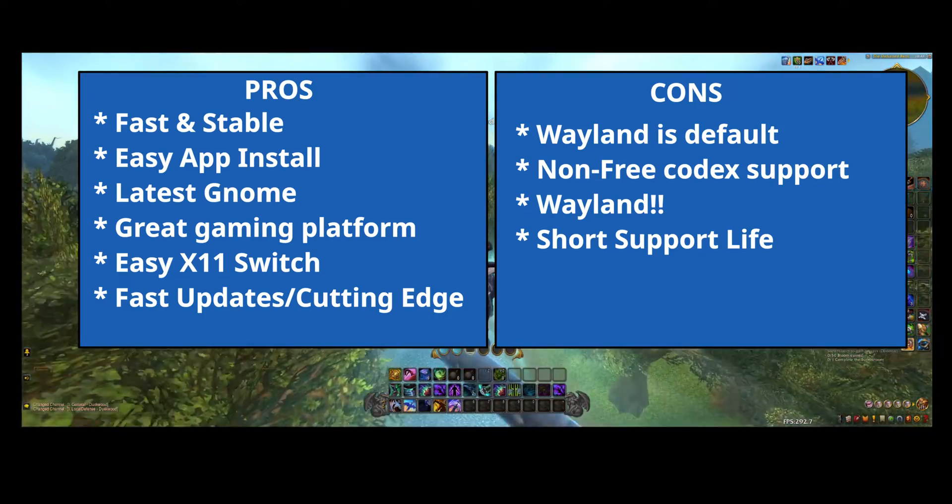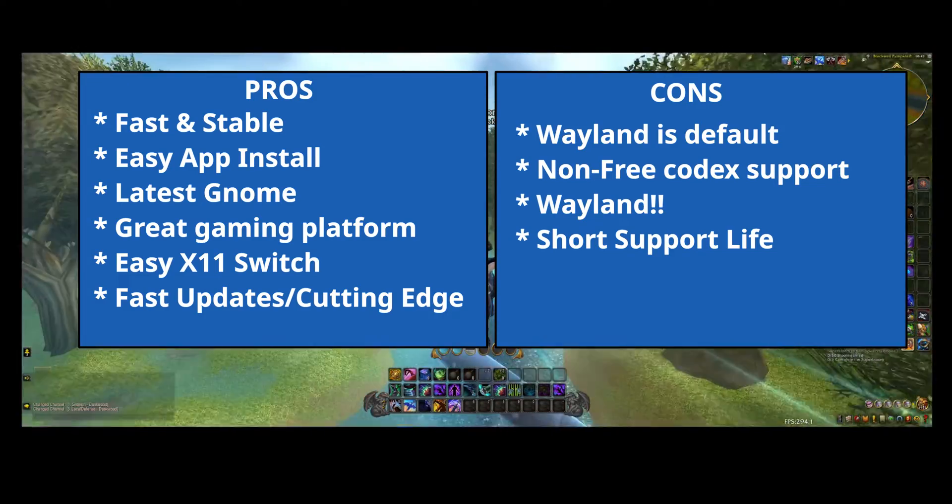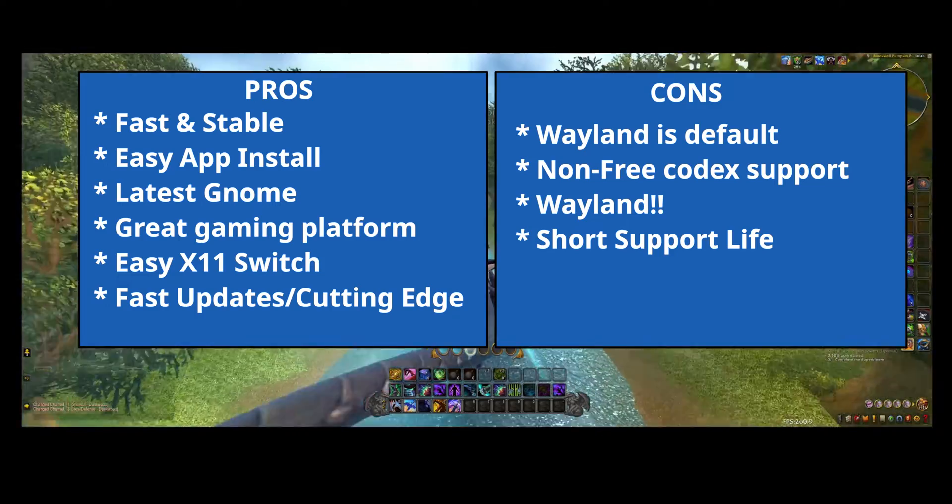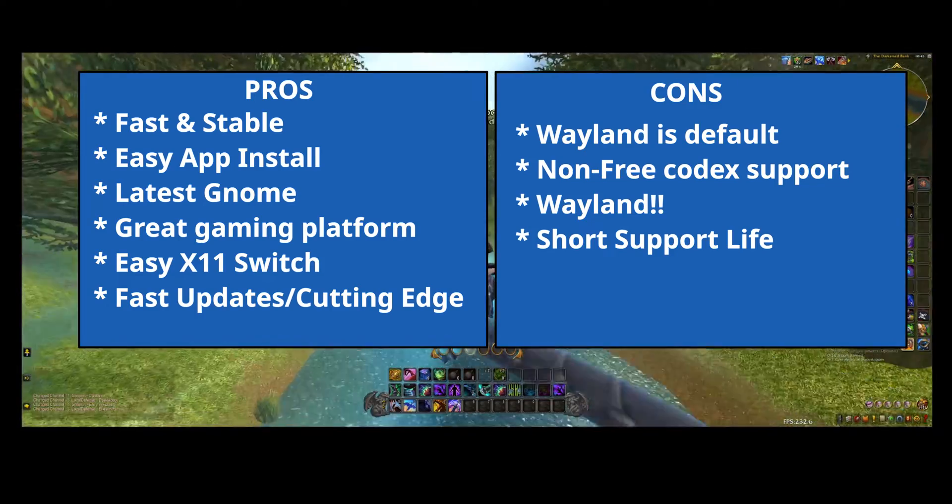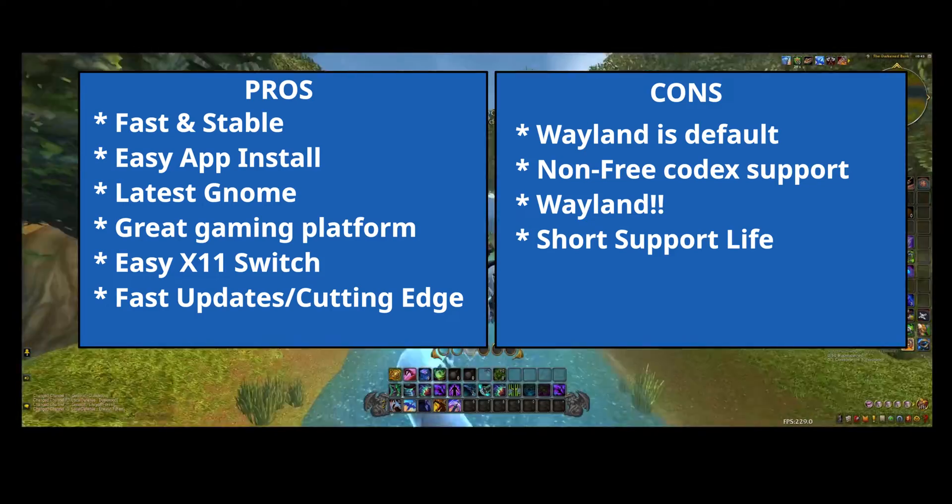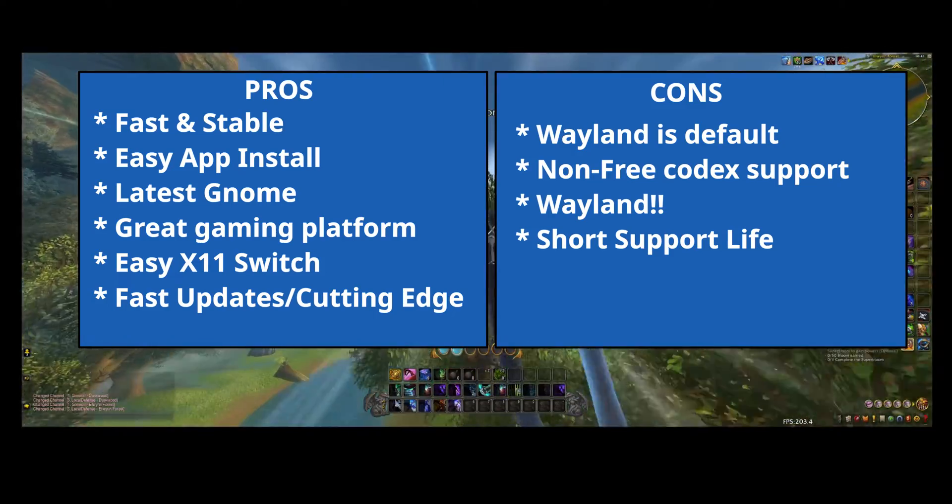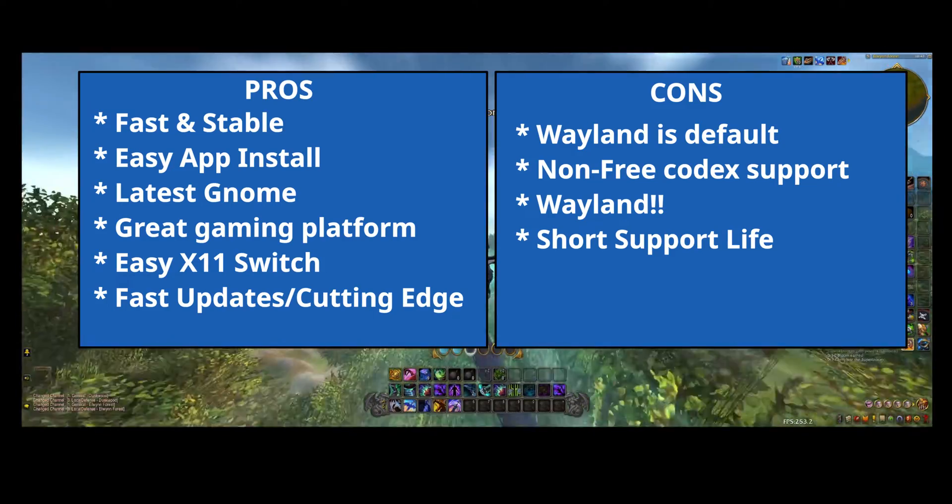Non-free codec support is not supported in the default repositories. There's an easy fix for it. If you Google it, you can find how to install a third-party repository that will give you the non-free codecs.